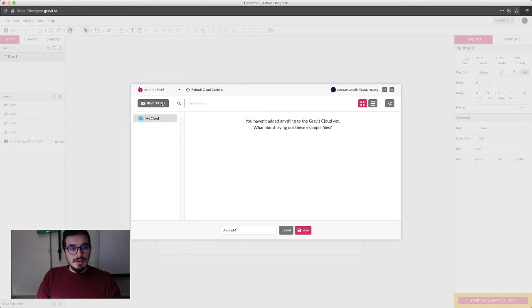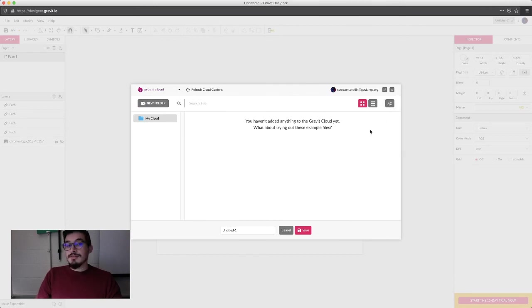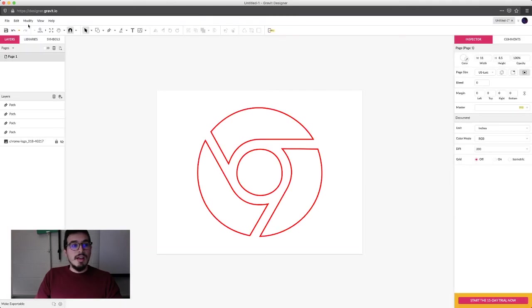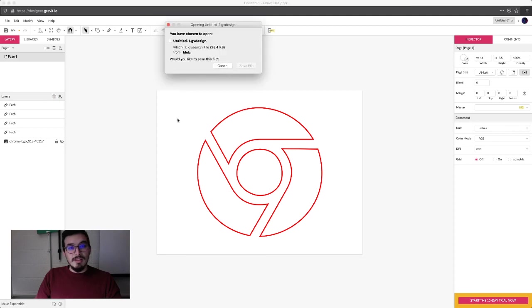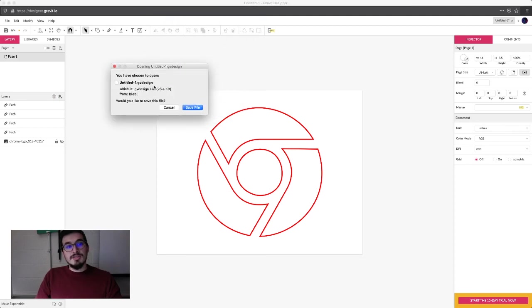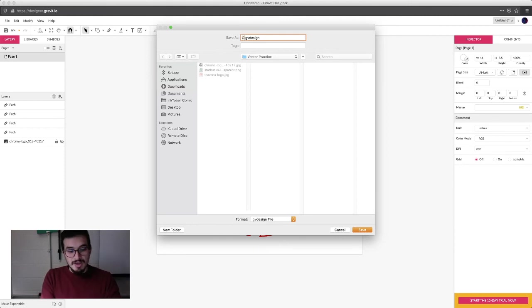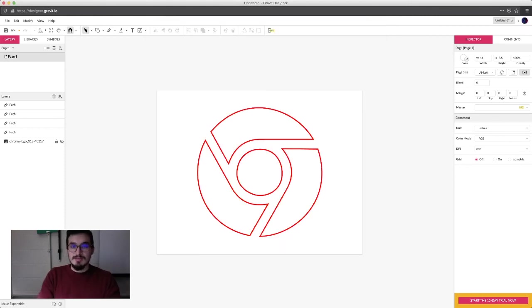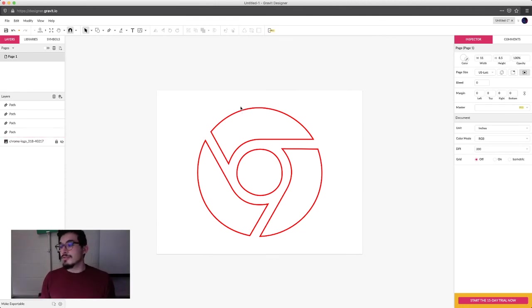You're going to save to file and download file. So you can just download your file and hit save. And now I'm going to say Google Trace. Done. Now I can take that with my other seven logos and submit that.